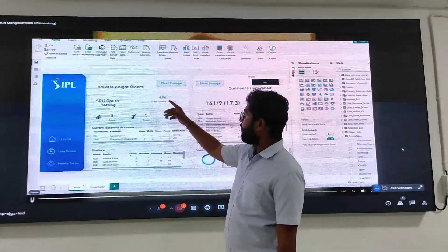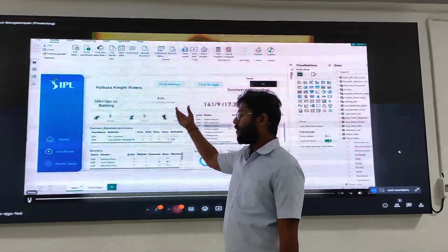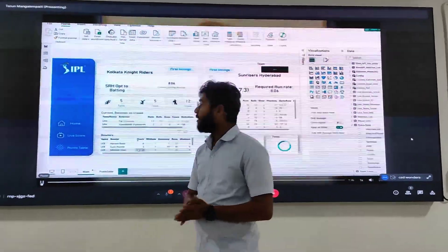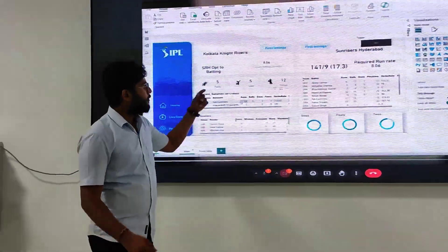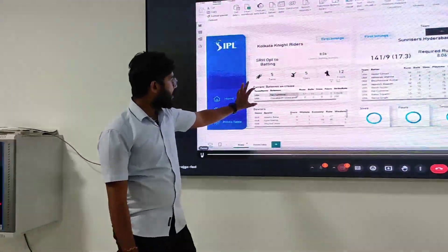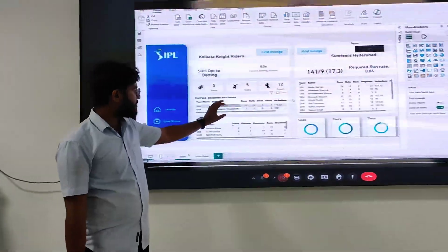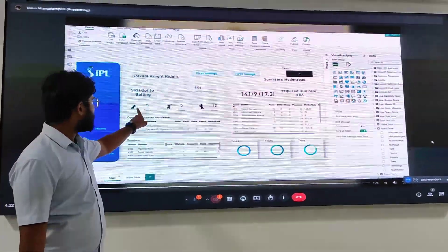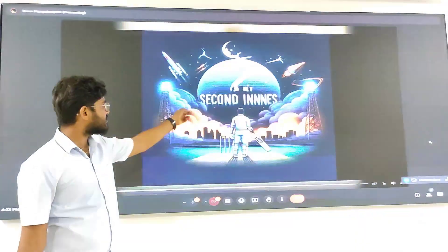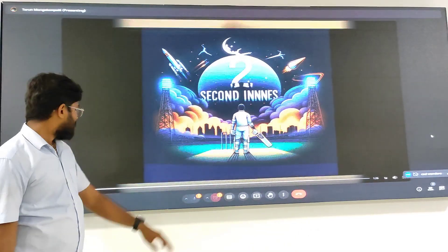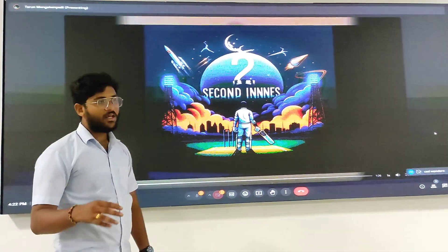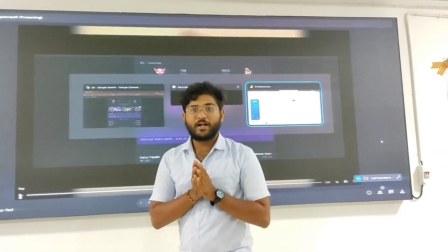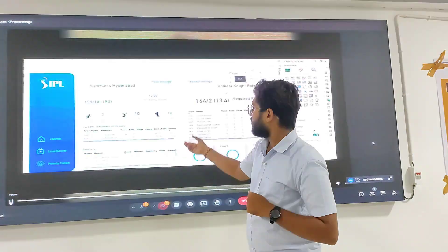Actually this was the normal match, that is before playoffs, which is between KKR and SRH. You can observe the current batsman data over here — Pat Cummings and Vaishak Vijay. You can observe the number of sixes and all. This is the second innings. Similarly, the batsman data and the bowler data has been shown here.